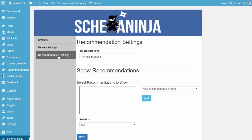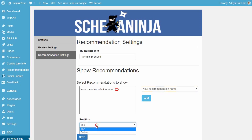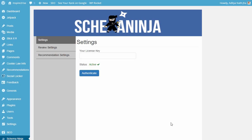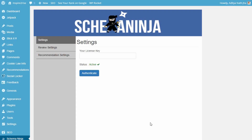Once you're done making this, go to recommendation settings, choose the recommendation you made, add it to the recommendations to show, select the position where you want to show it, and click Save. Once all of this is done, your recommendation is now live on your website and will be seen everywhere. To remove it, just click the minus button and save again.